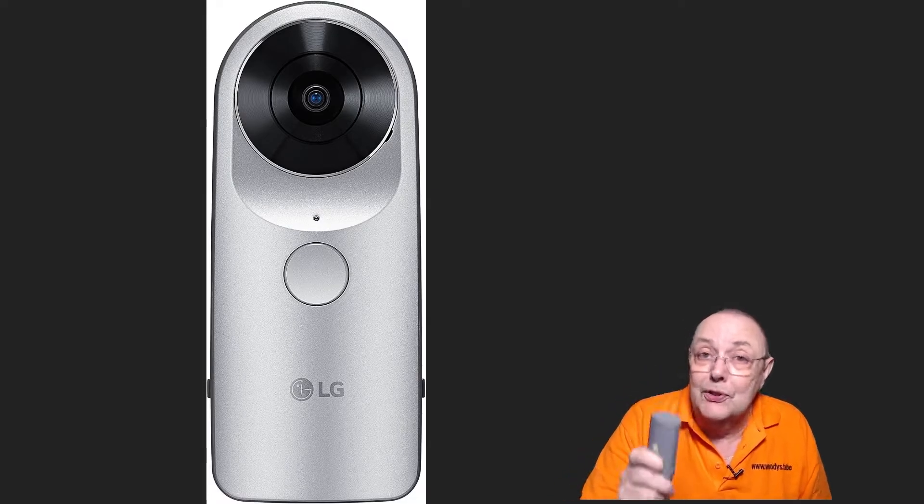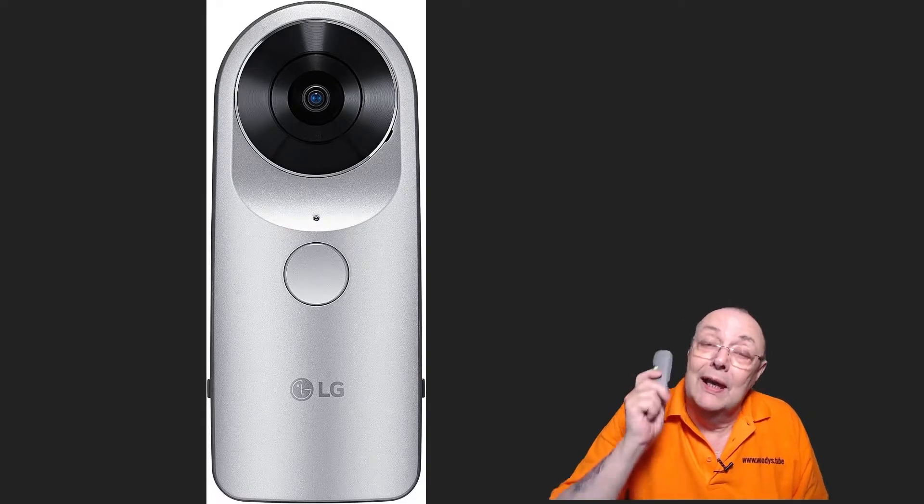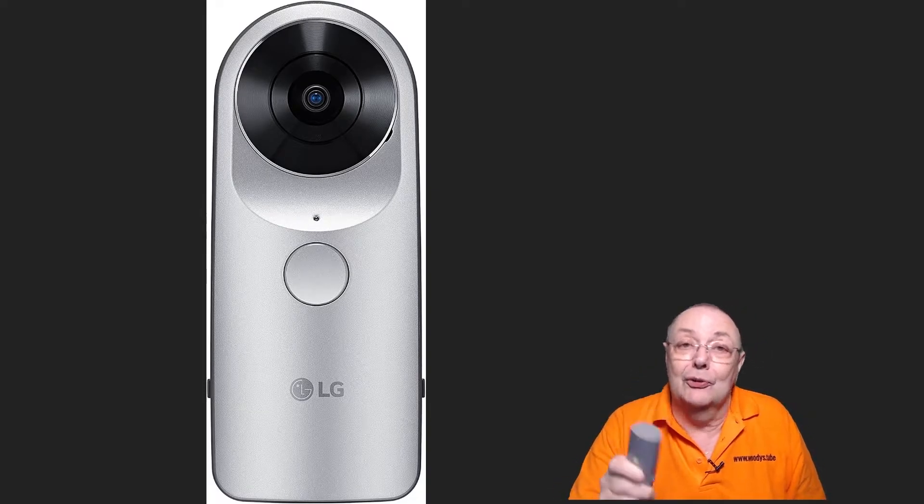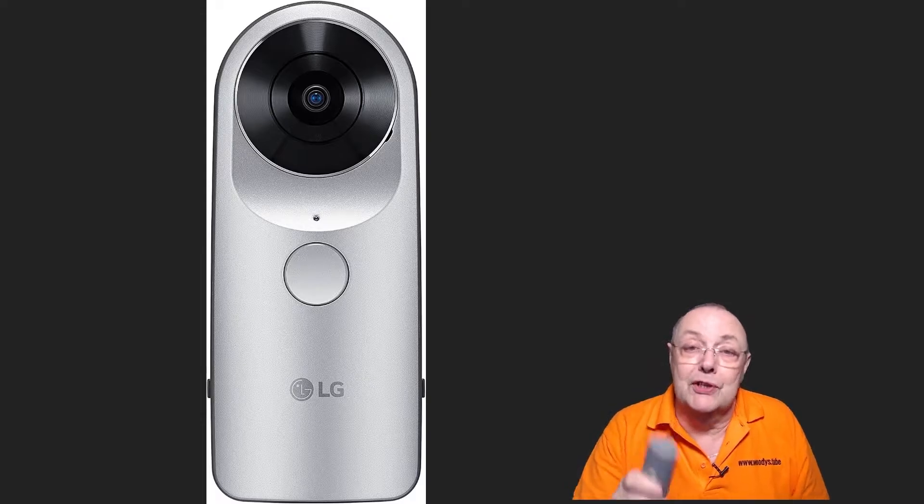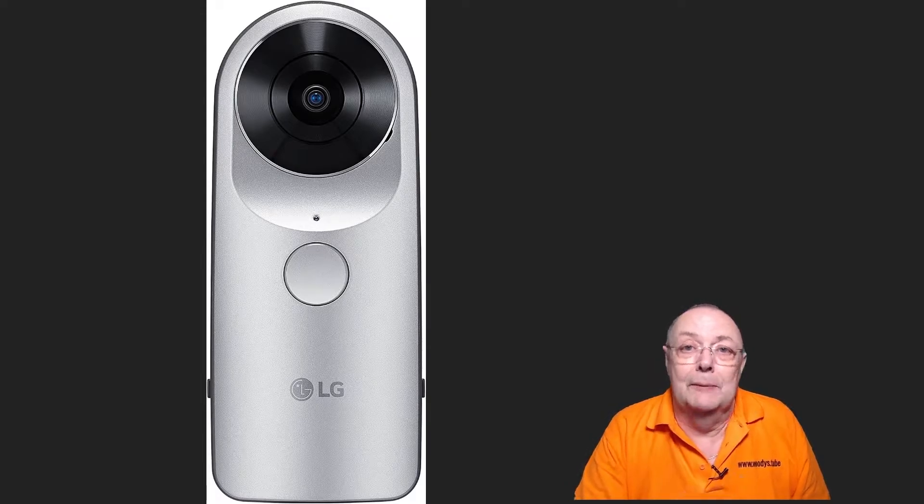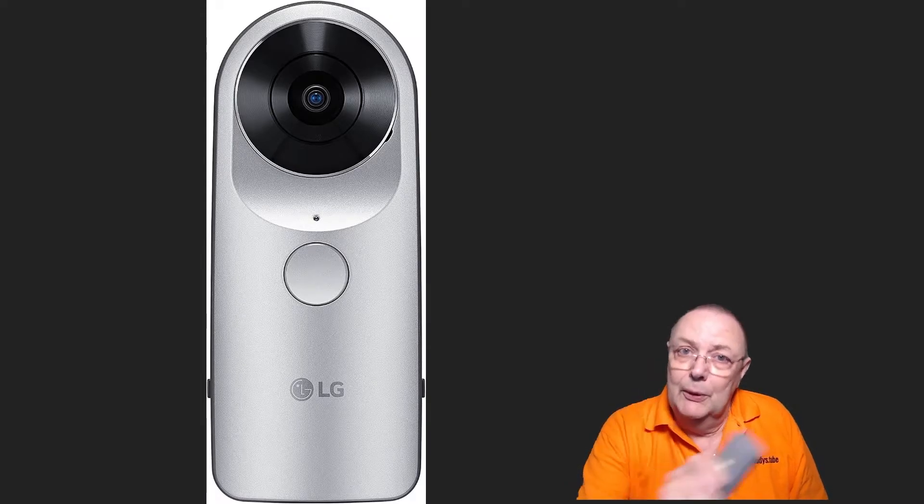So don't throw this camera away. It still has some life in it. You can still process the videos from it. Here we go.